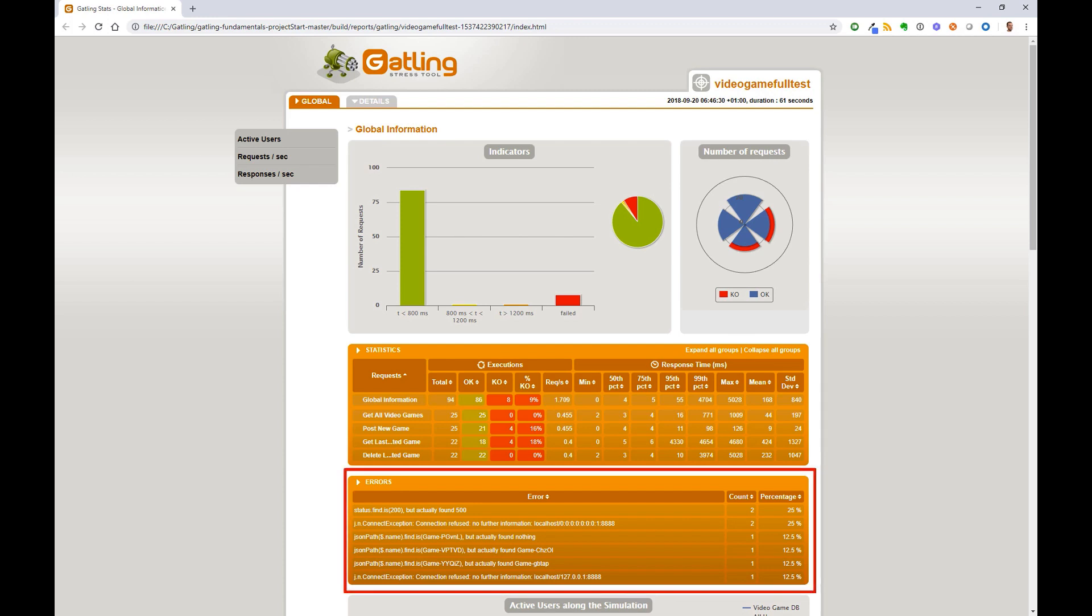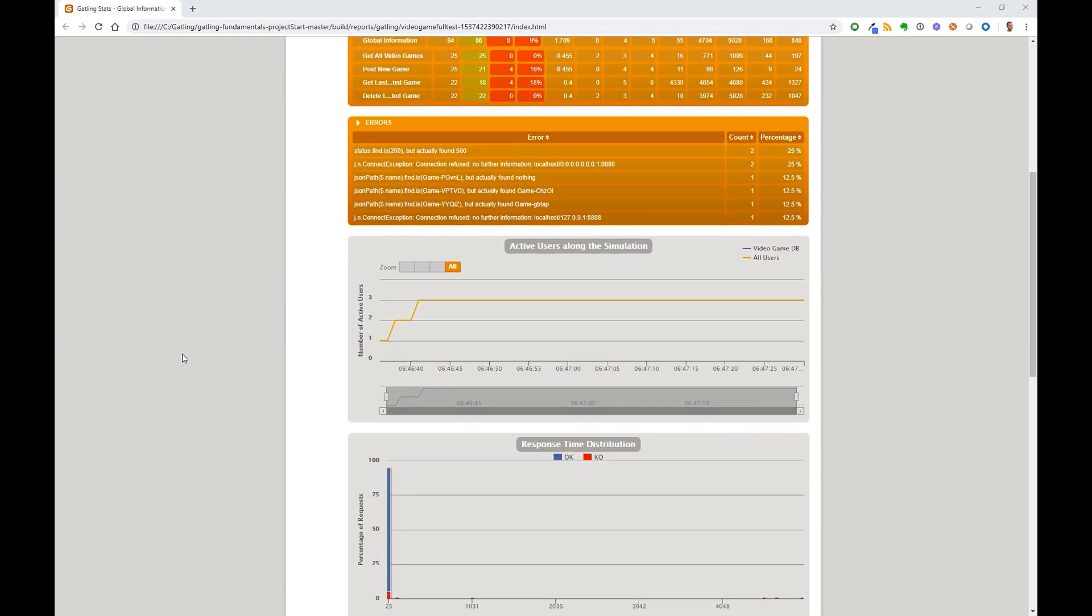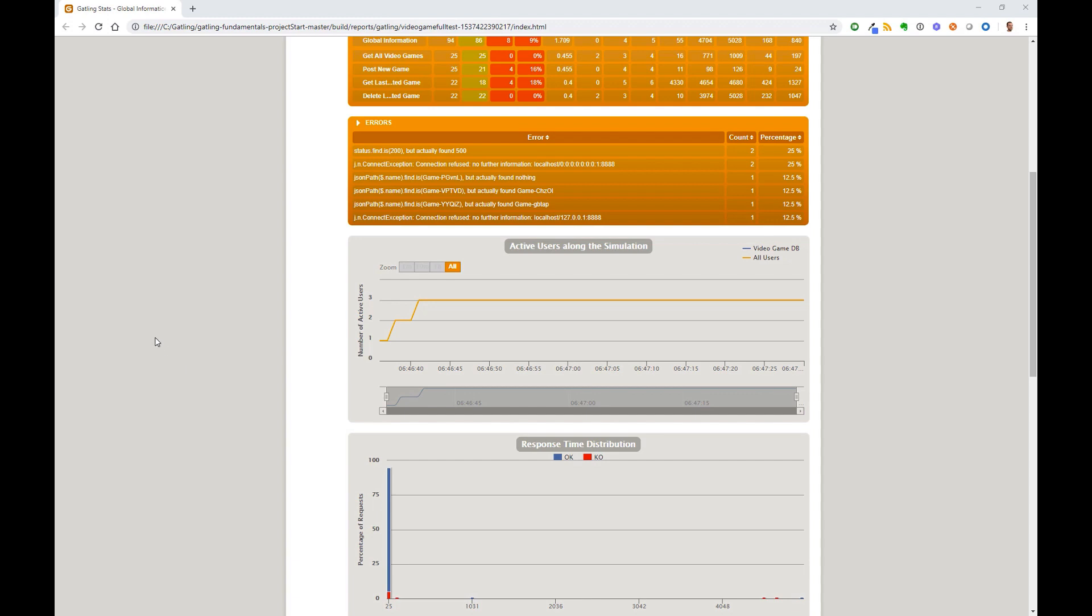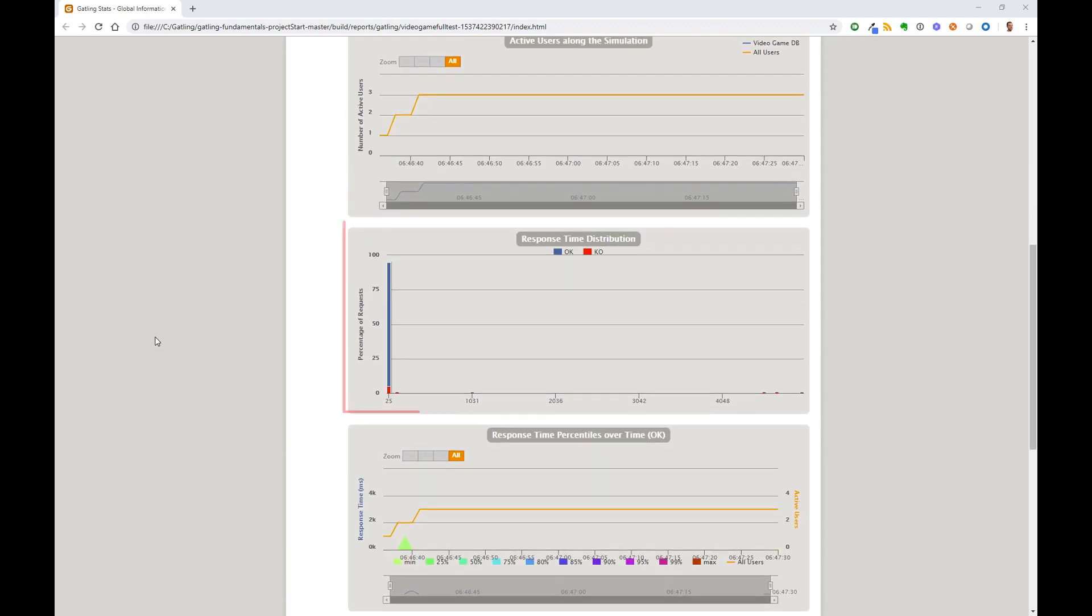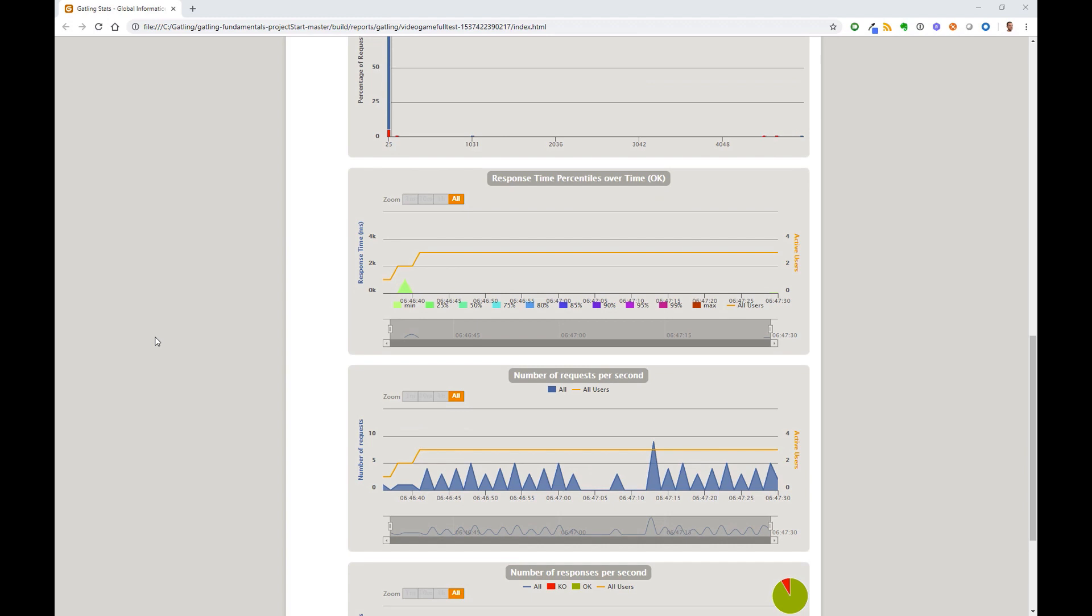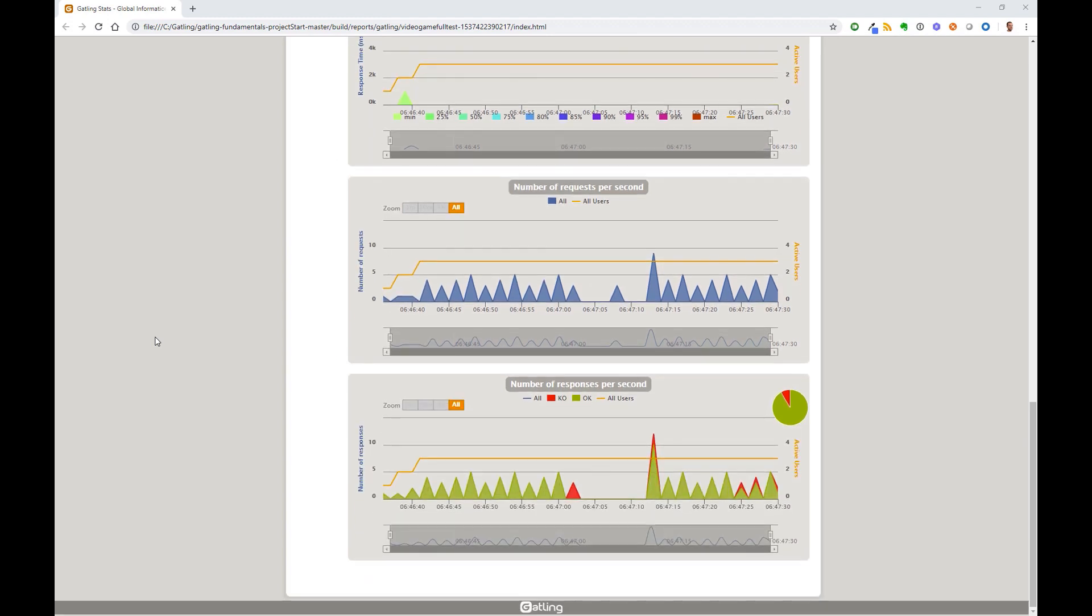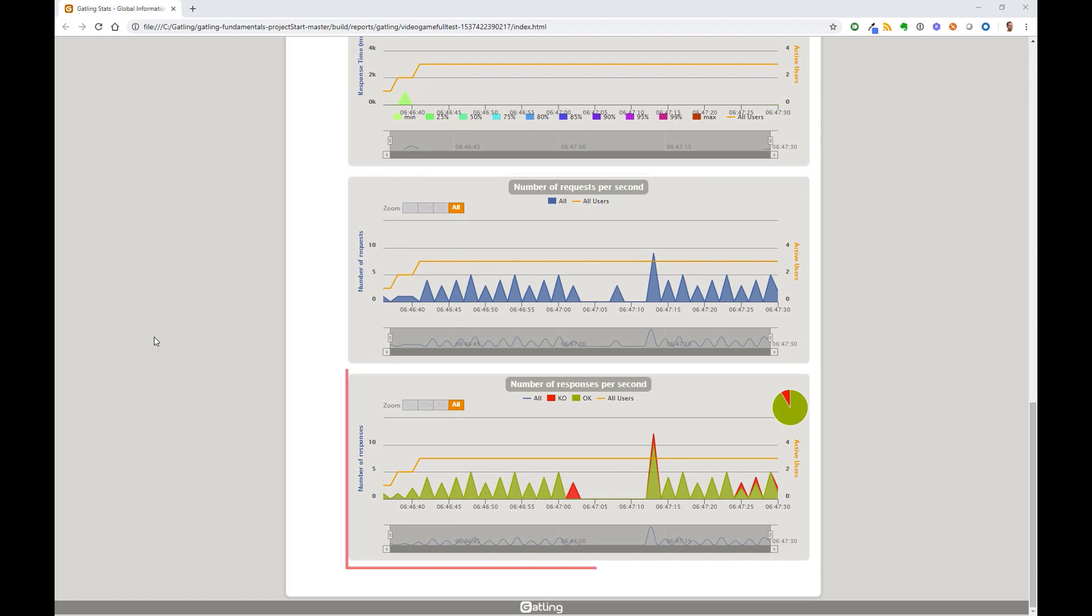Errors shows the details and counts of any error identified in the test. Scrolling down the page, we also have graphs showing the active users during the simulation, response time distribution, response time percentiles over time, requests per second, and responses per second.